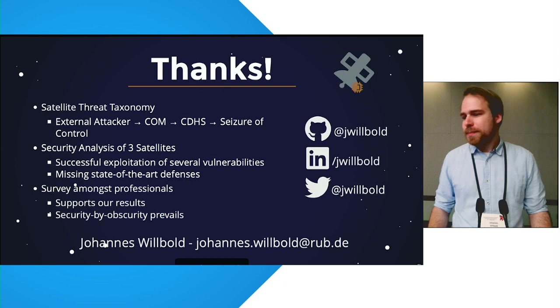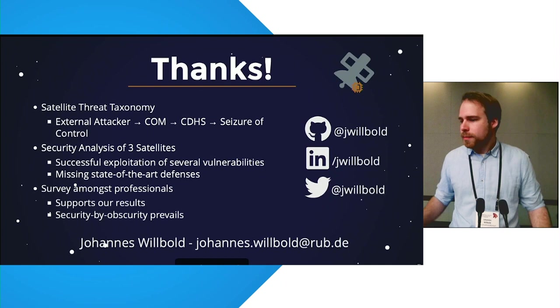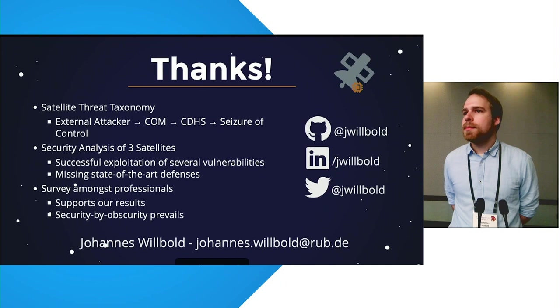Thank you so much for a great talk. Let's see, do we have questions?